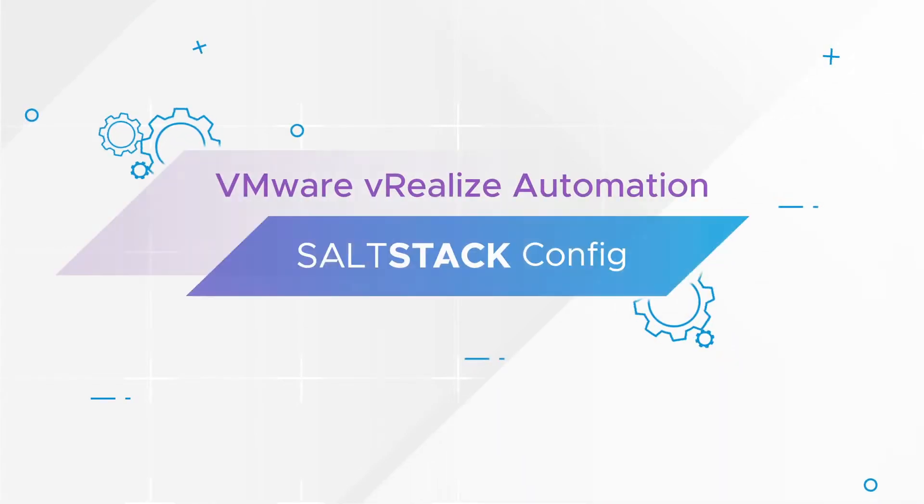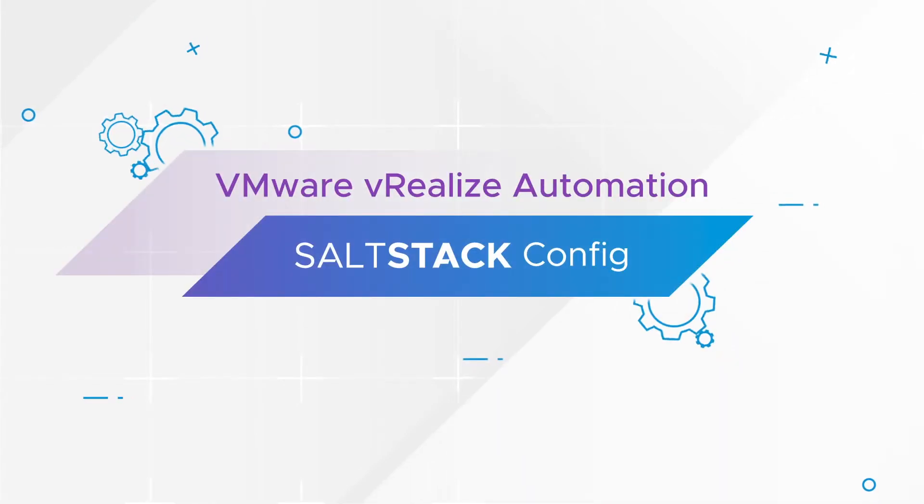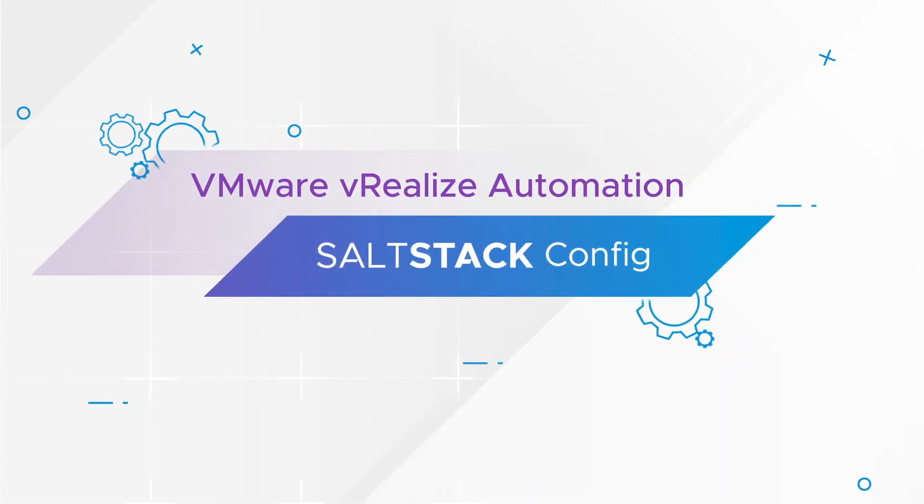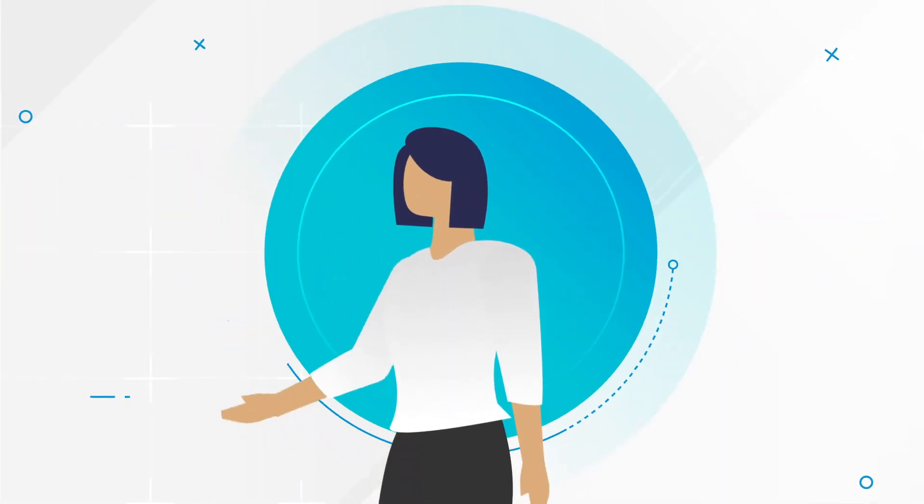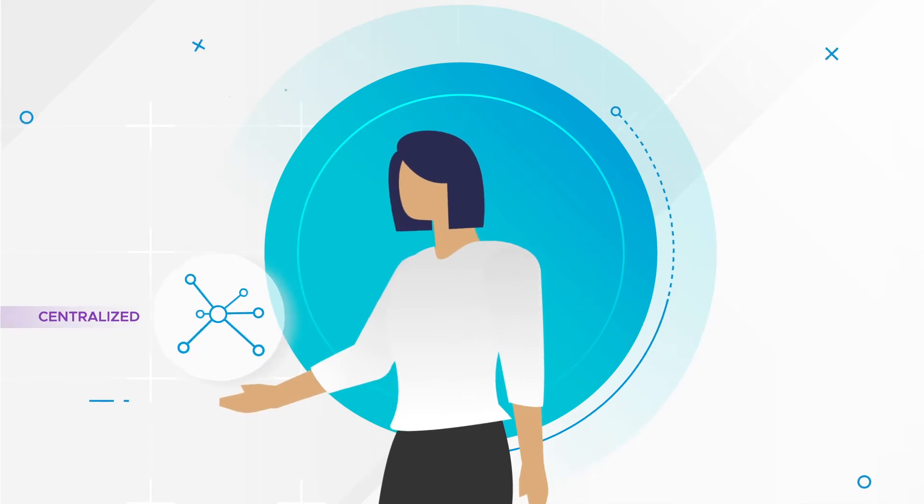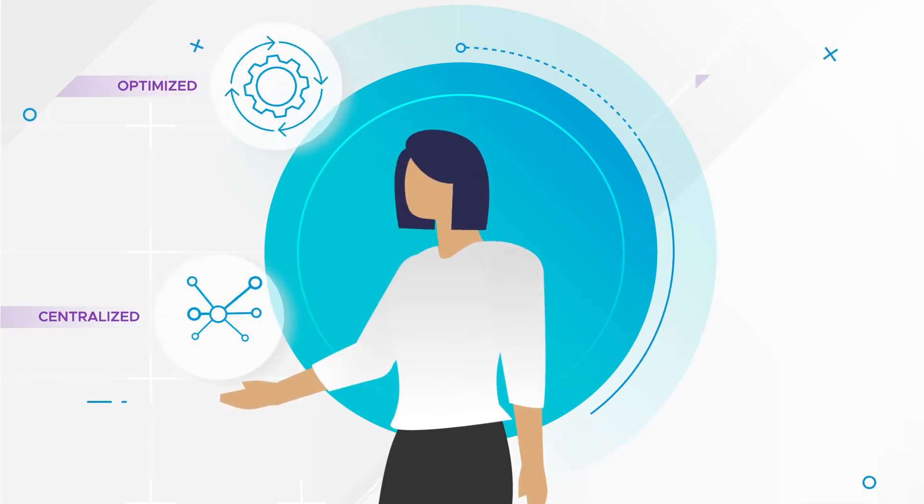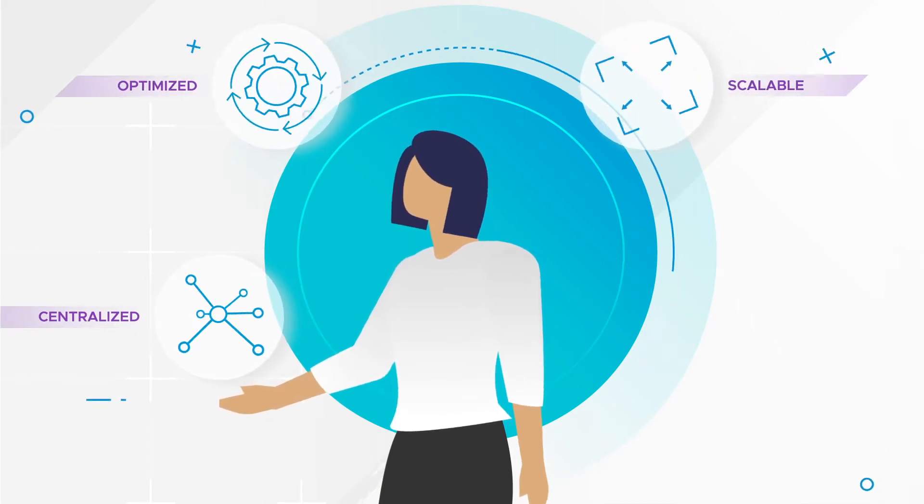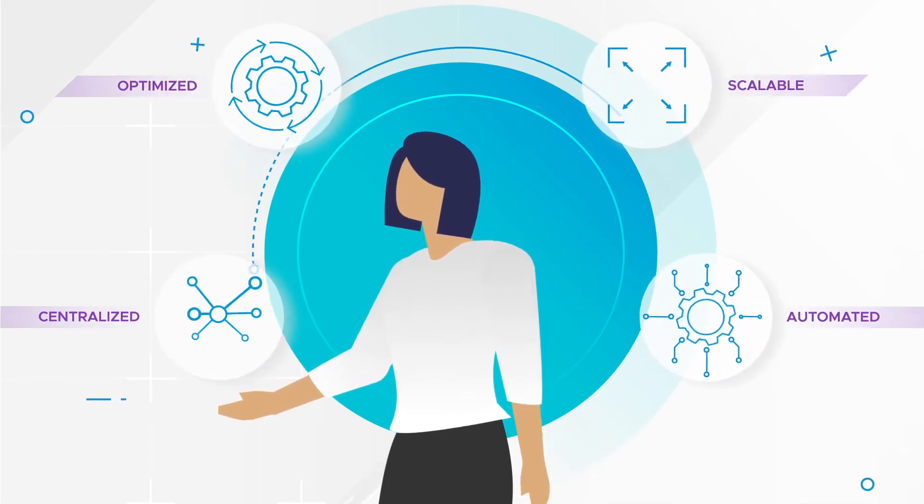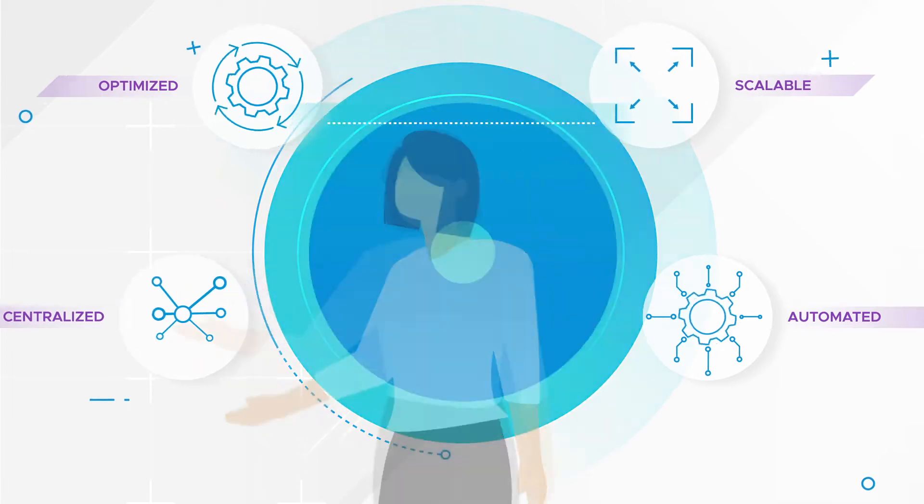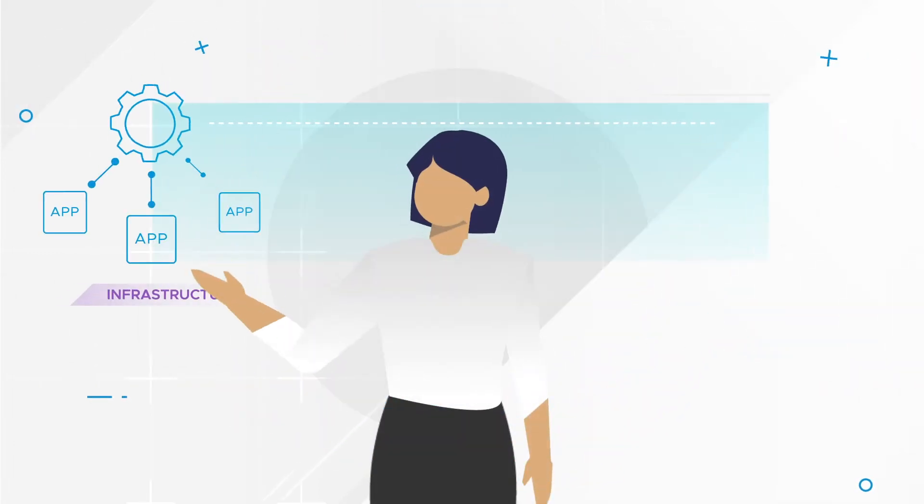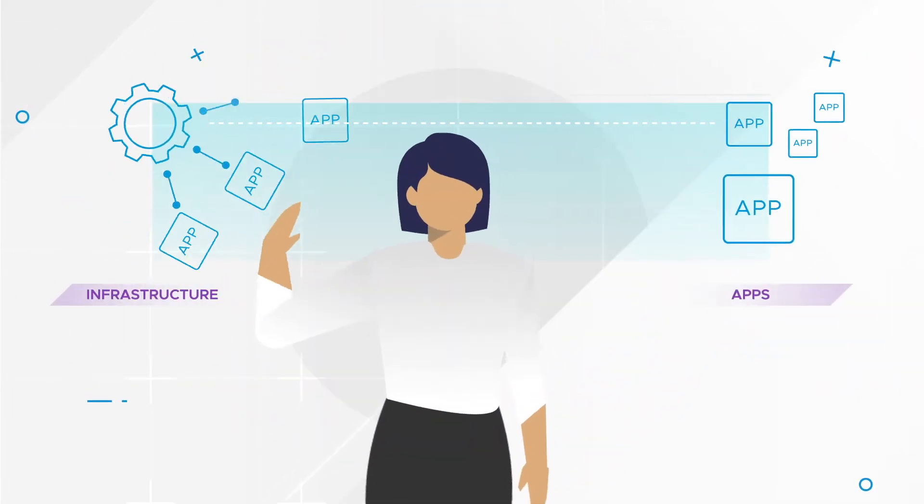It doesn't have to be this way. V-Realize Automation SaltStack config gives IT admins the power of centralized, optimized, scalable, and automated control and security across the stack, from infrastructure to apps.